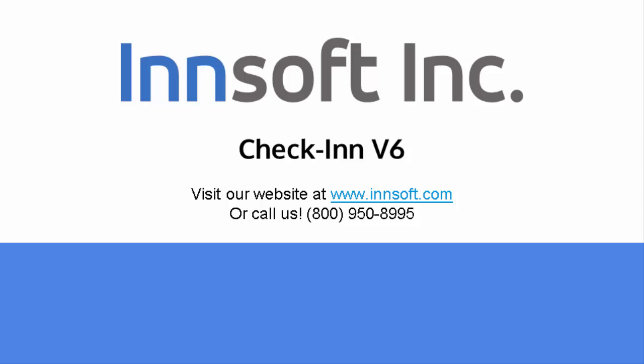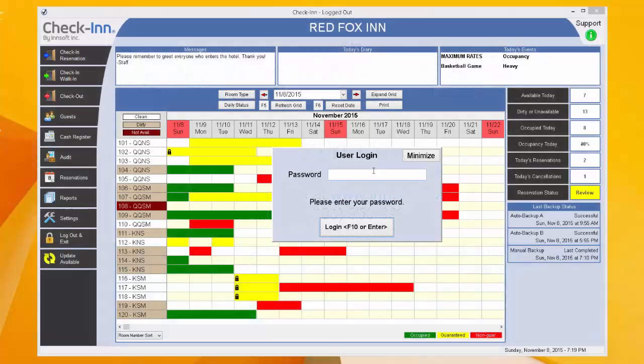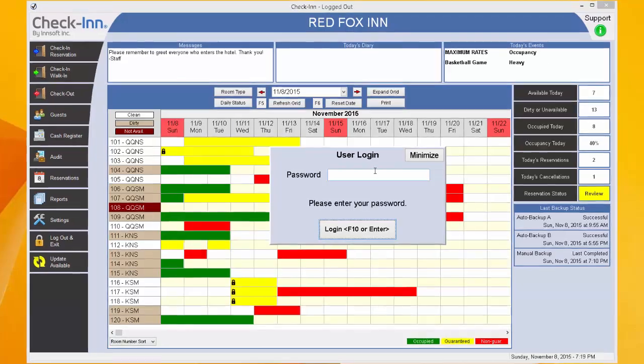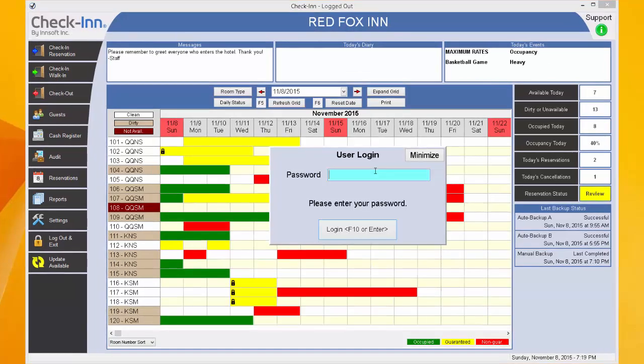Hello and welcome to a tutorial by InSoft. In this tutorial, we will be showing you some important buttons on the main screen of check-in regarding system updates, support, and program backups.